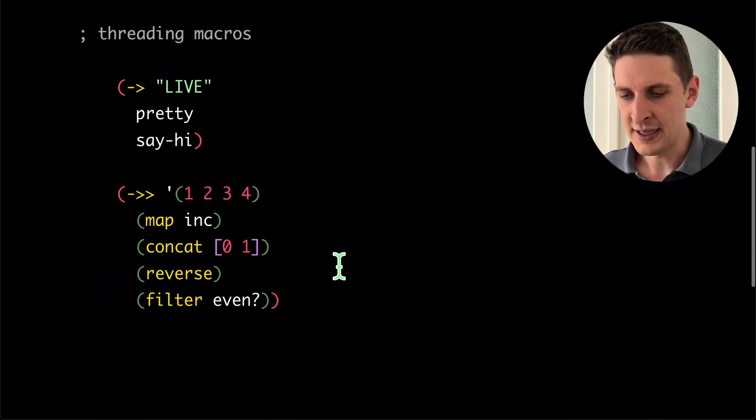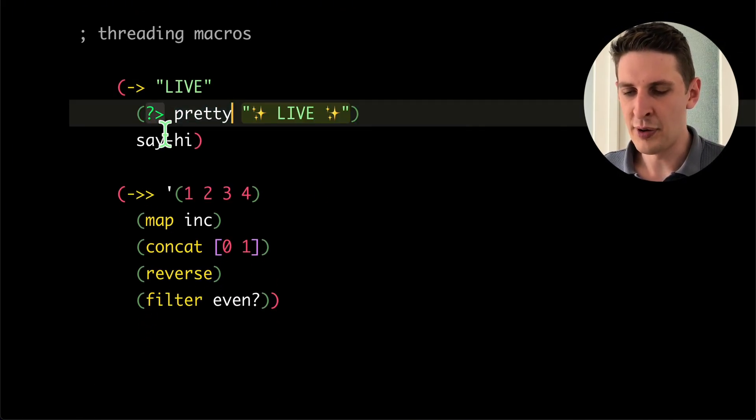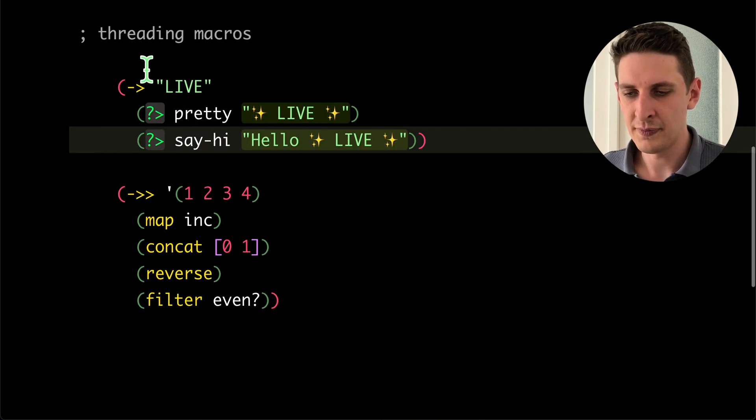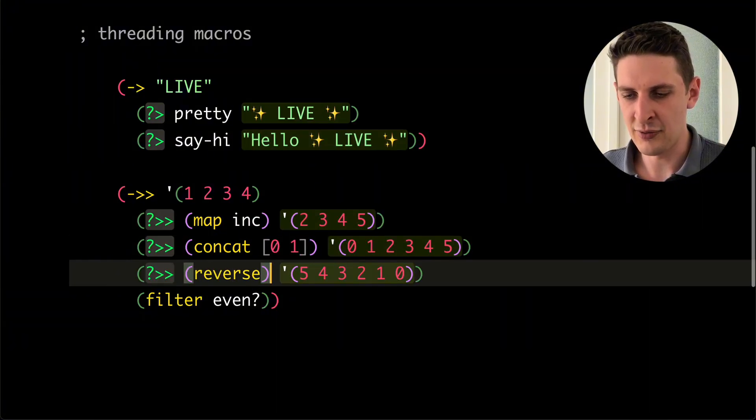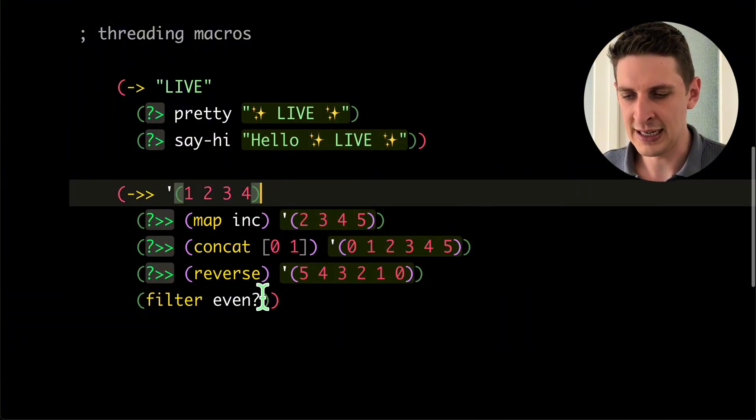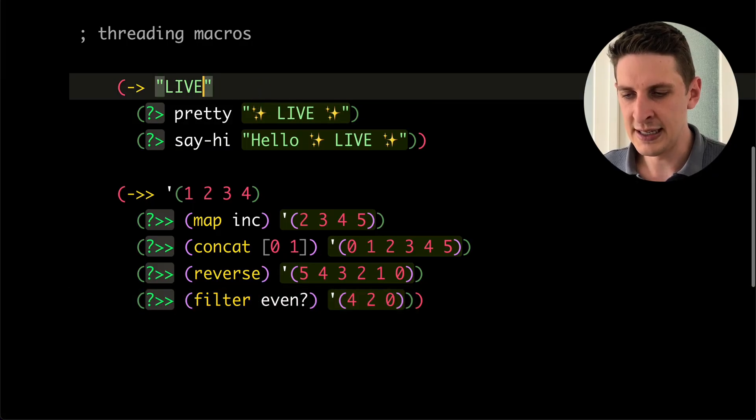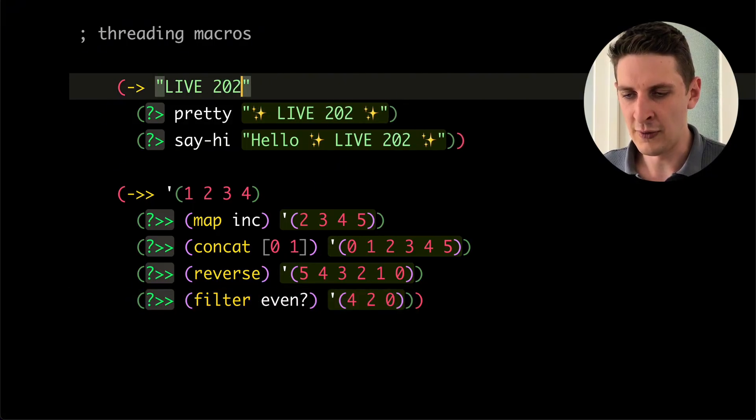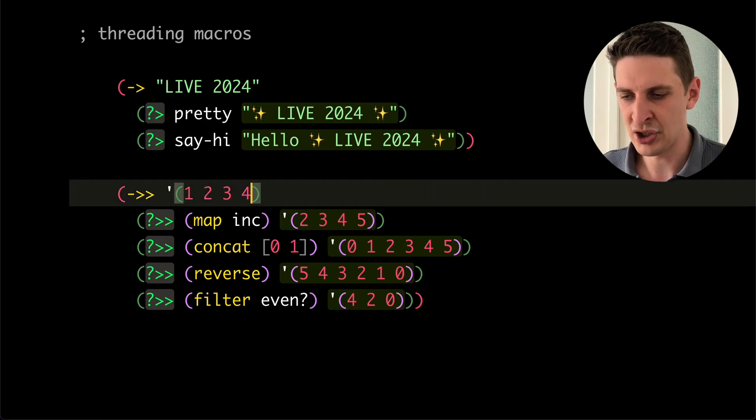There's a special version of the query macro to use in threading macros and it automatically detects whether you're in a thread first or thread last macro. So you can really see the flow of how your data changes between transformations.